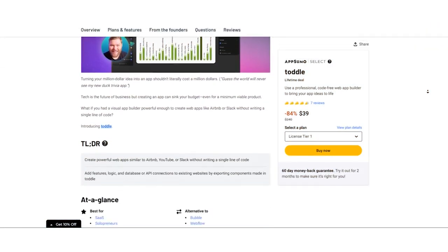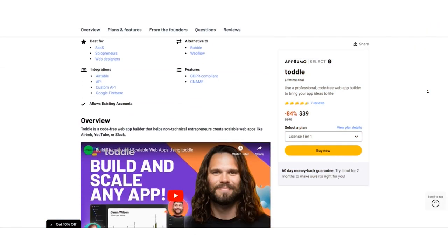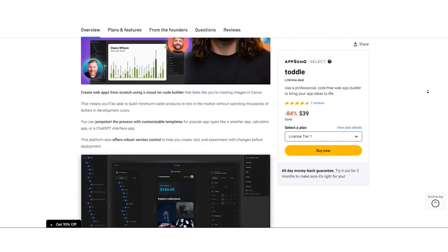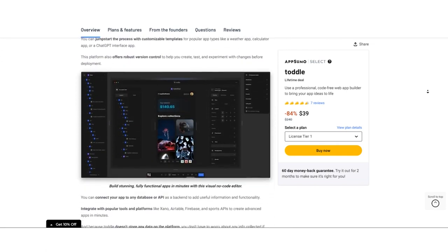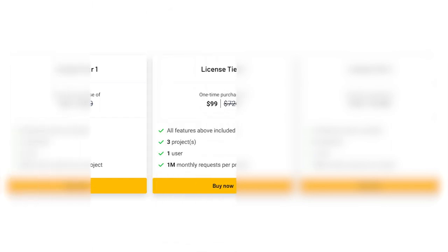Here's the exciting part. AppSumo is offering a lifetime deal for Toddle at a one-time purchase price. Choose from three tiers. License Tier 1. For $39 instead of $240, you get all features, one project, one user, and 1 million monthly requests.